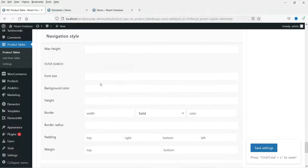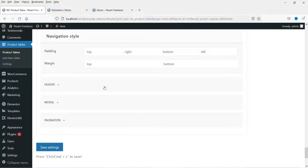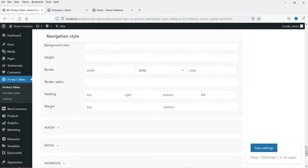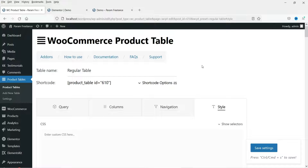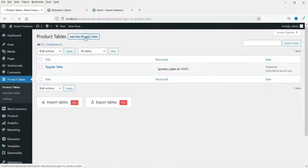So this is how you can change the style settings of this particular product table — navigation, sidebar, and all the settings you can customize. This plugin is definitely better than other free plugins to create a WooCommerce product table because you can change color settings and font settings all within the free version. Now let's create a new product table using the other preset.